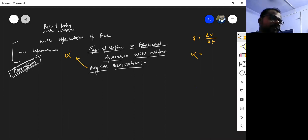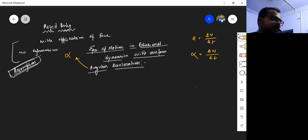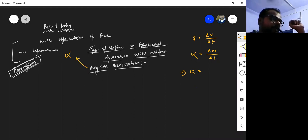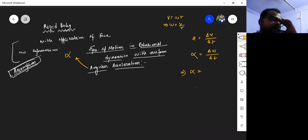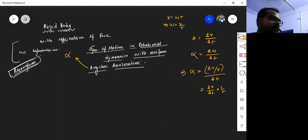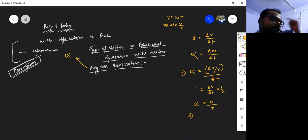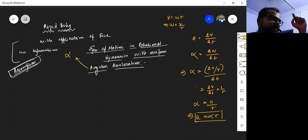The angular acceleration alpha is the rate of change of angular velocity, written as delta-omega over delta-t. From v equals omega-r, we get omega equals v over r, so delta-omega equals delta-v over r. Therefore alpha equals delta-omega over delta-t equals delta-v over delta-t times one over r, which gives a over r. So a equals alpha times r — linear acceleration equals angular acceleration multiplied by the radius concerned.